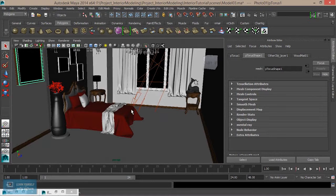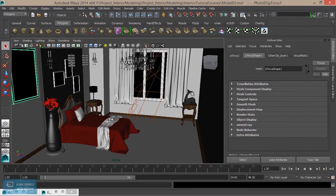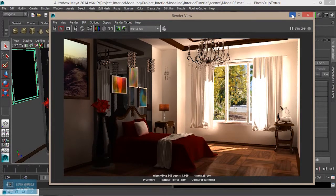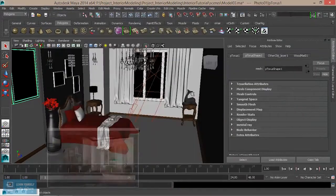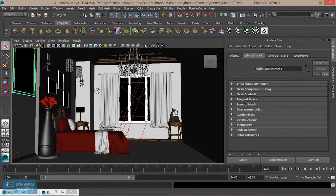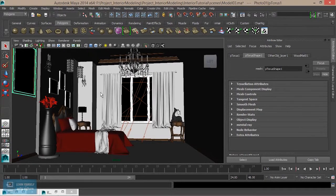Now the brightness is increased in the room. If we look at the brightness level, the brightness level is decreased. Let's see how we can do it — we will increase the brightness and intensity of the brightness.